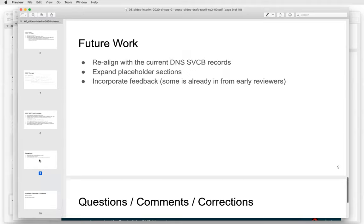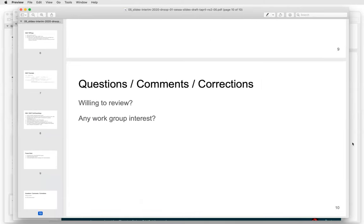This draft was initially written before I went on leave in November and I haven't been following closely with the DNS SVCB updates. Once I got back to work, the world was in a different place. I need to realign with all of that work. There are a few placeholder sections that need more work, and I have some feedback from people I passed the draft to before publishing it on Data Tracker that I need to incorporate back in. I'm very interested in anyone willing to review, has questions or comments, or thinks this is a terrible idea and we shouldn't go forward. And if there's any interest in bringing this into the working group or what I should revise before we reconsider that.